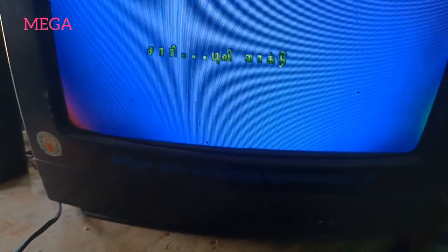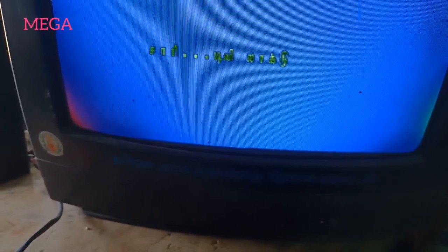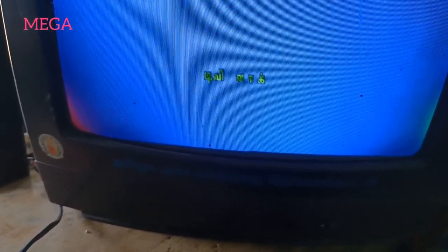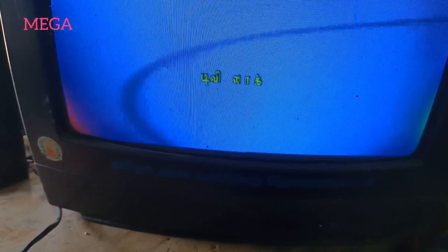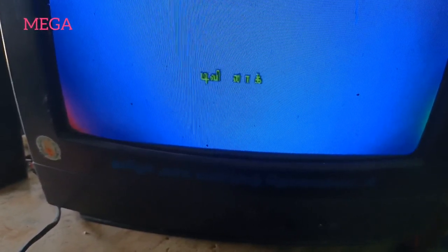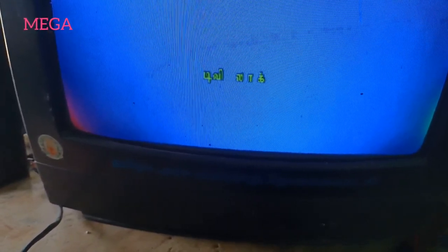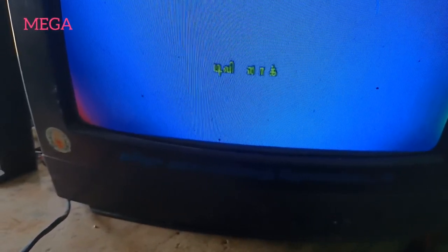If you are using the remote, you can change the remote. If you are using CRTV, you can change the remote. It is simple.